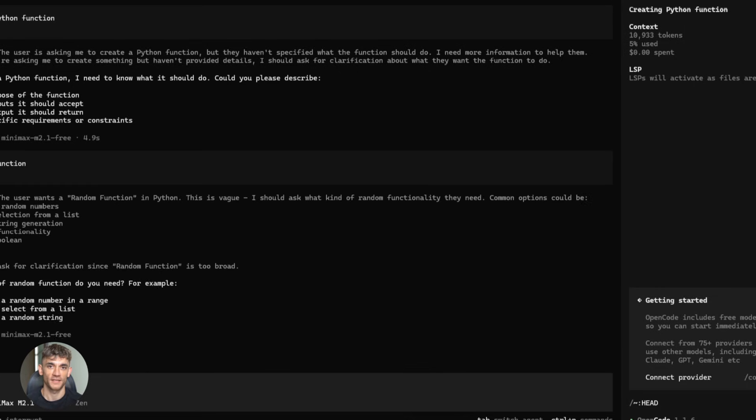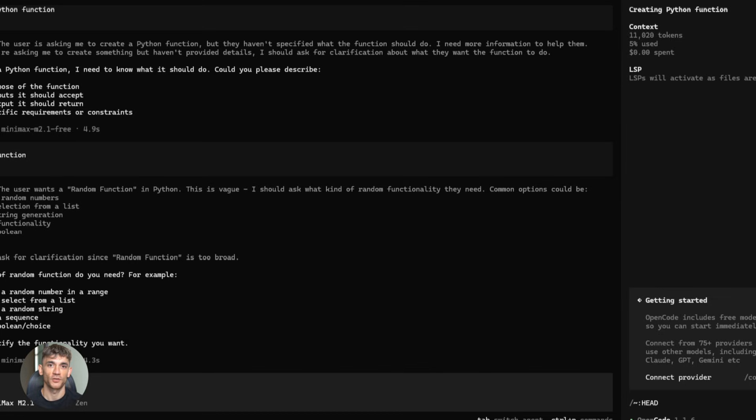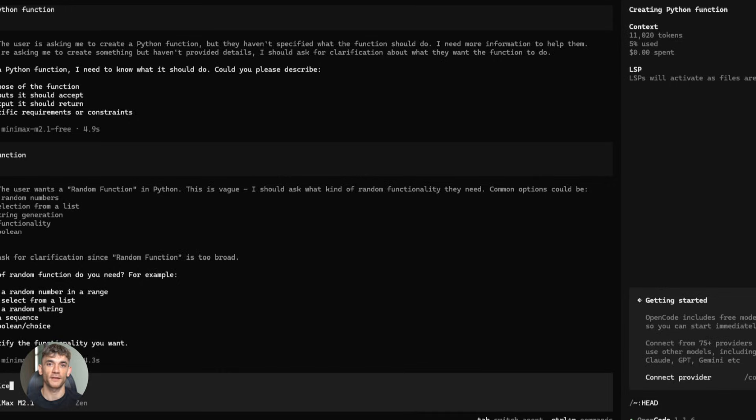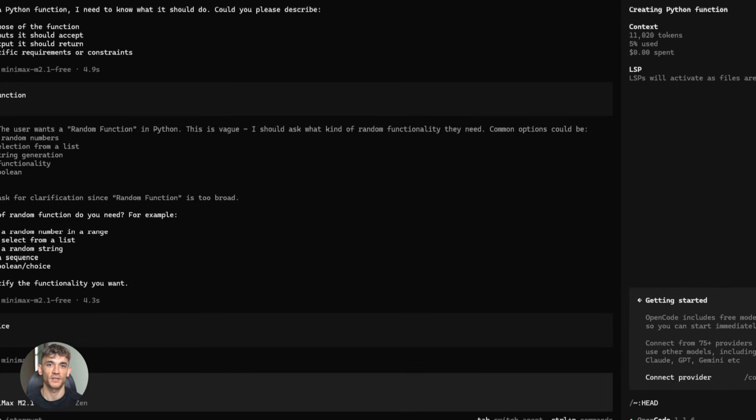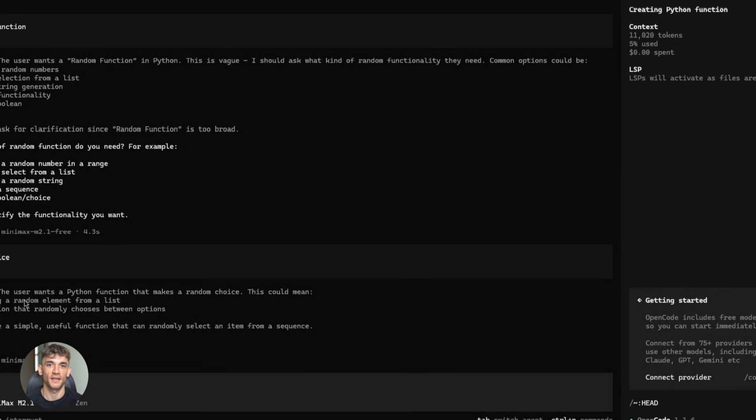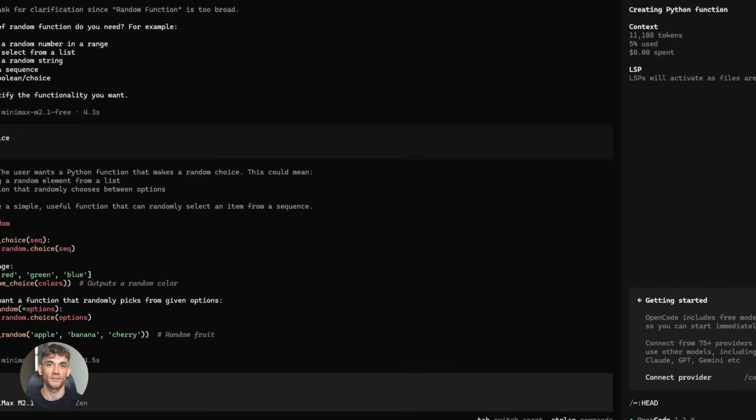Fourth, context management. Yes, it has a huge context window, but that doesn't mean you should dump everything in there. Be strategic, give it what it needs, not everything you have. Fifth, iteration. The first output might not be perfect, that's okay. Refine it, give feedback, let it iterate. That's how you get great results.